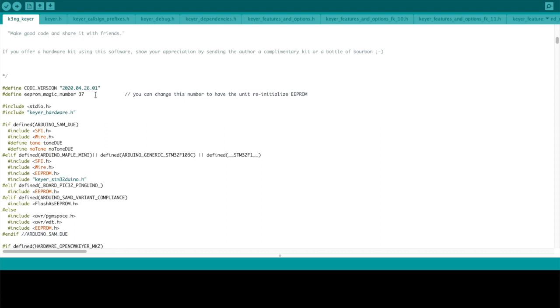If you did not get the code from the K3NG GitHub repository and this code is more than several months old, you probably have old code and you should go get it from the GitHub repository. If the code is several months old and you got it from the GitHub repository, that may mean that I got hit by a bus and I'm no longer around to write any code.